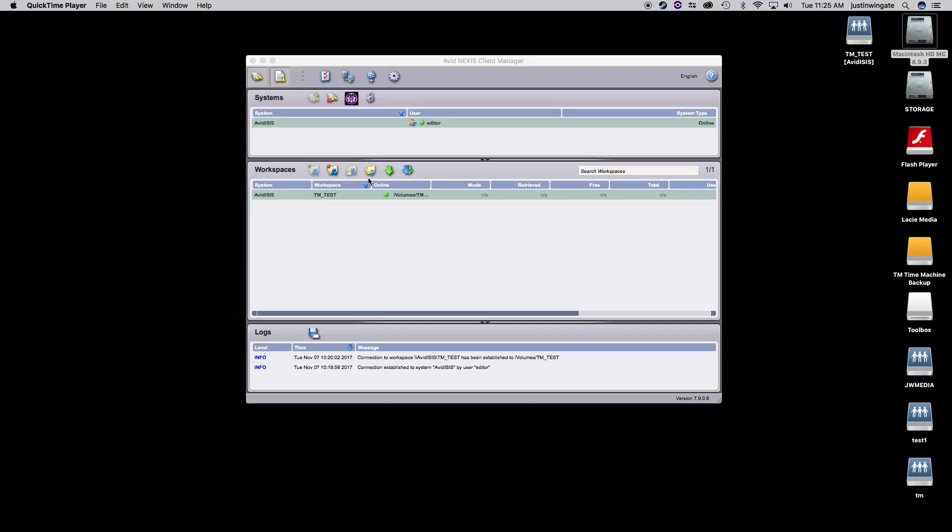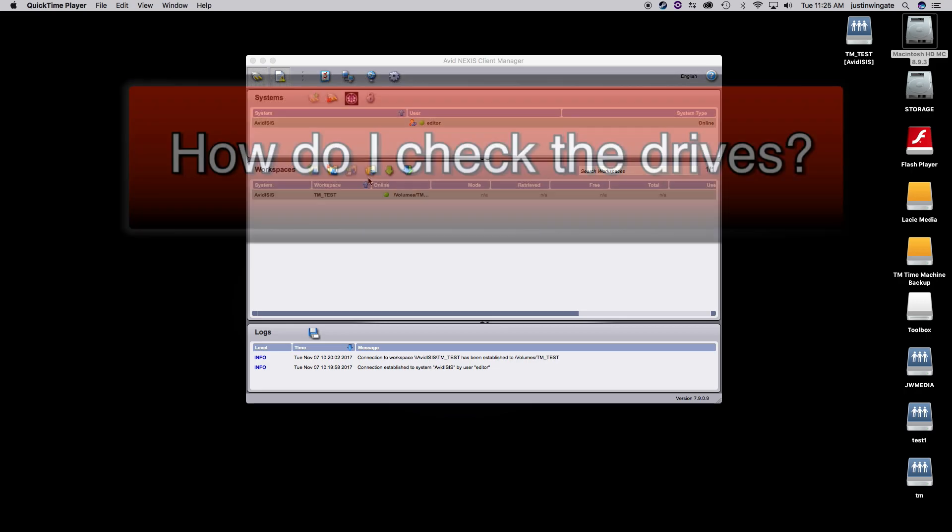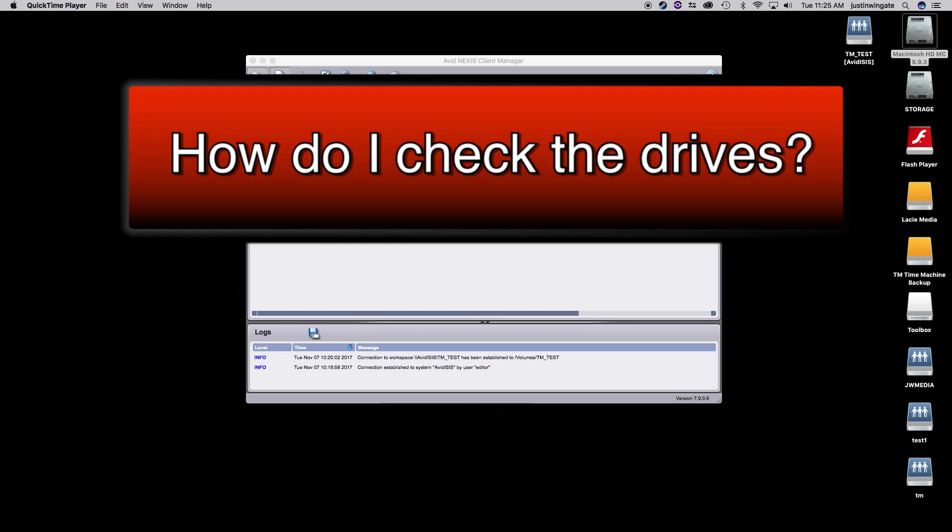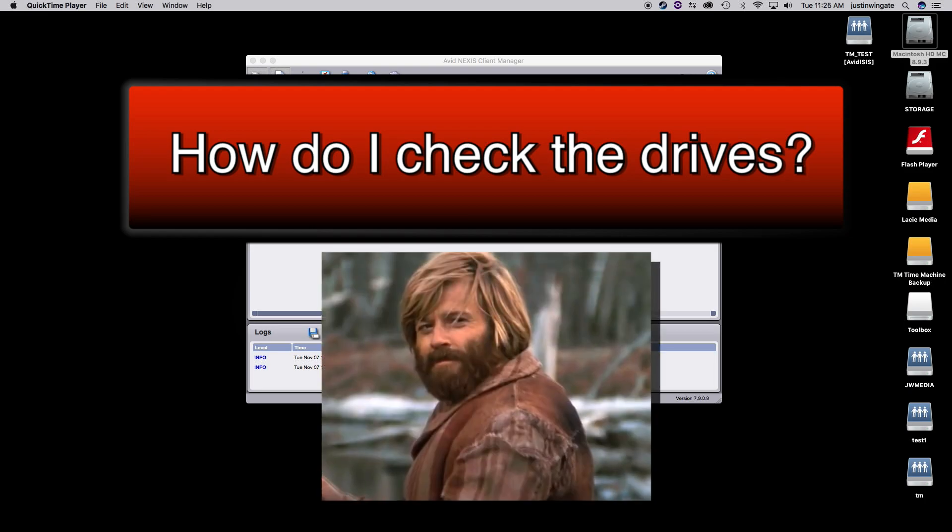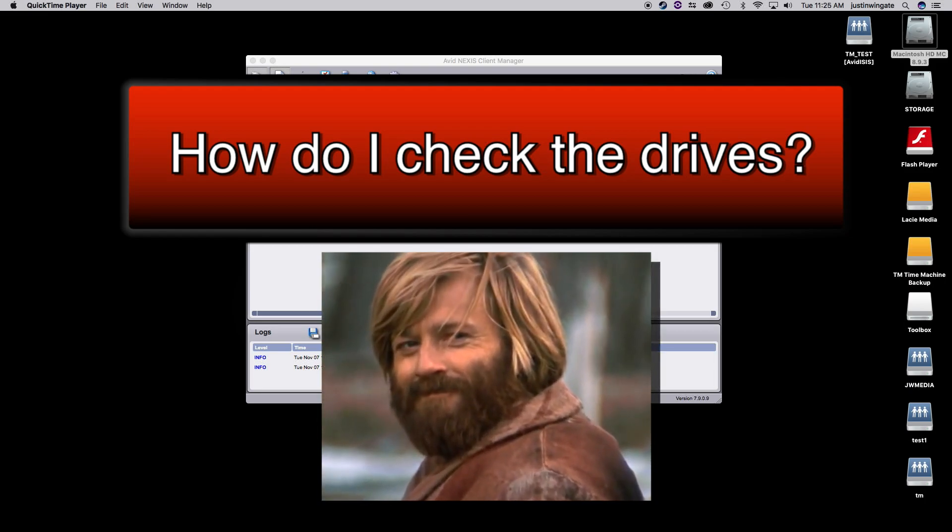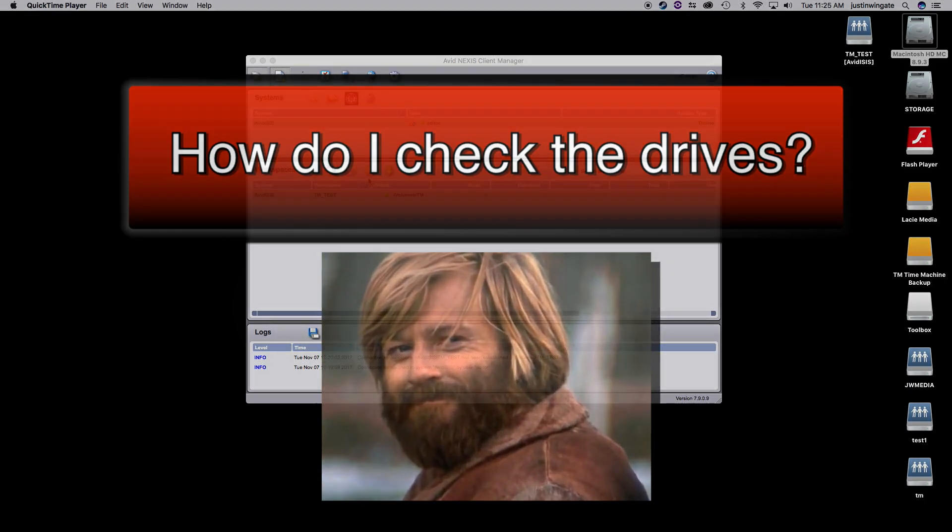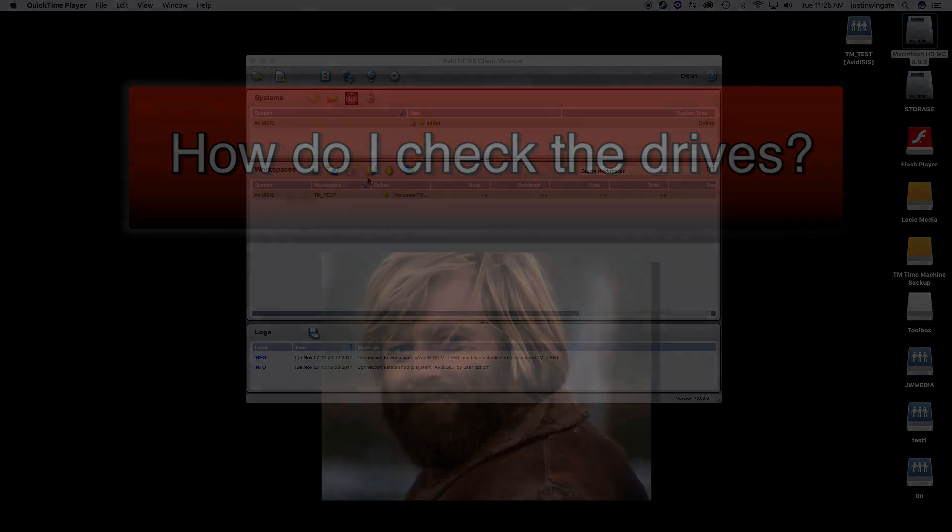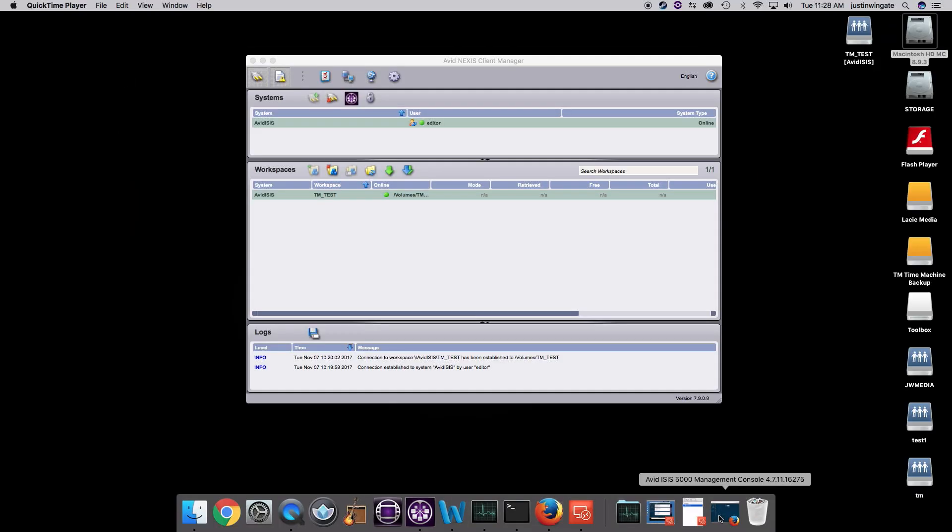So the only way to try and prevent this kind of situation is to proactively look at the disks and see if they are showing any kinds of errors so that Avid support can be engaged for replacement drives to be RMA'd as soon as possible. How do you check the disks? I'm so glad you asked. Let's talk about the tools used for this kind of work and where to get them.